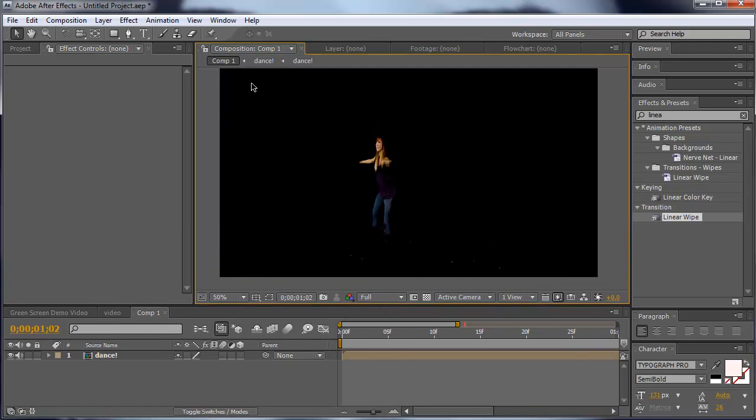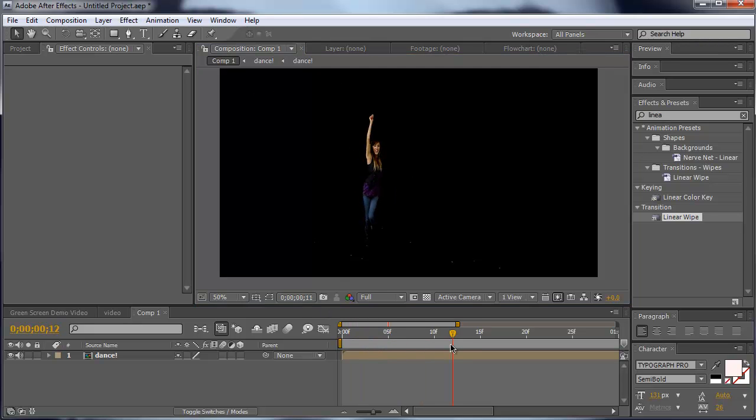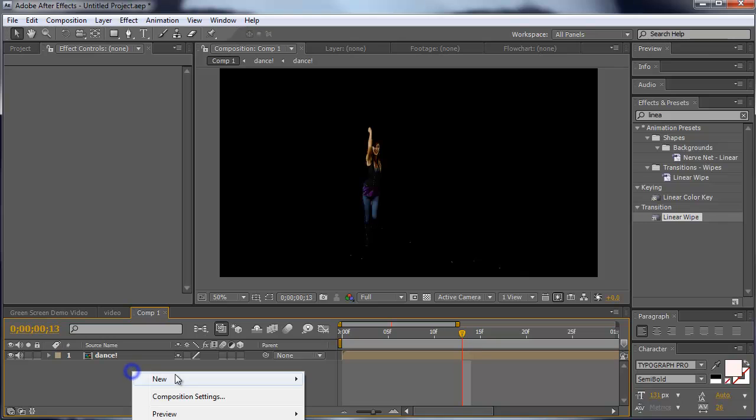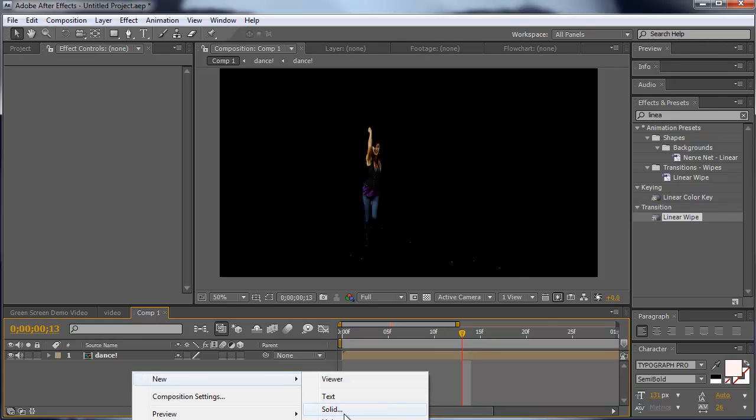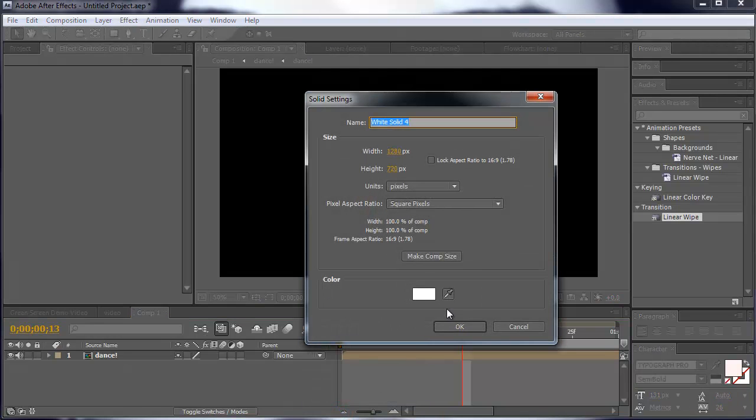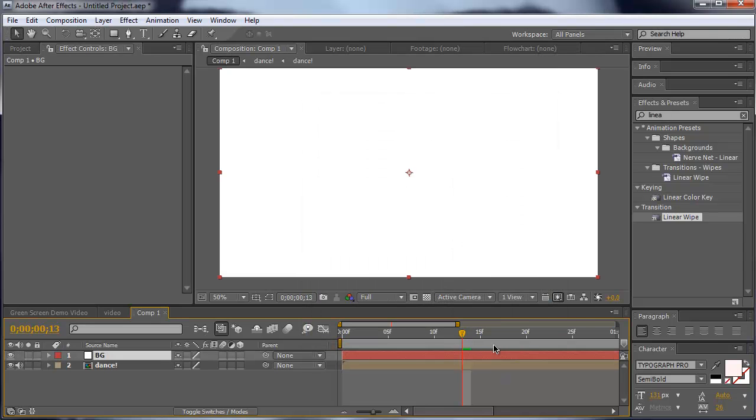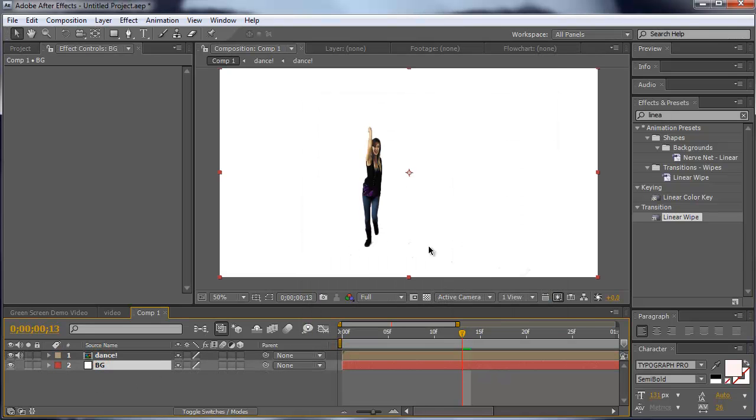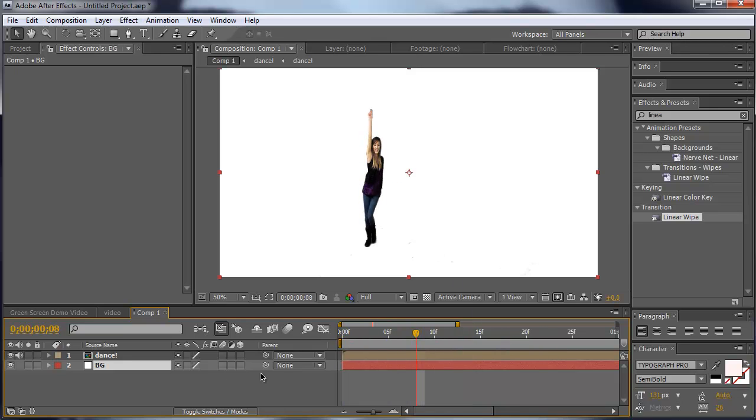First, I have a new comp here with a girl that is dancing on the green screen. First of all, I'm going to add a new background, make that white, we call that background, and move it on the back here so we can see her a little bit better.